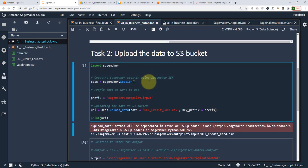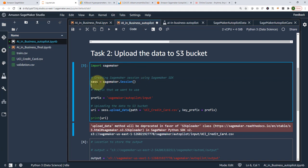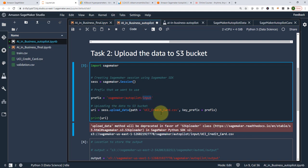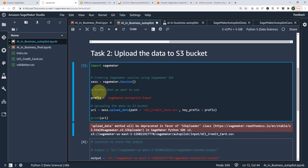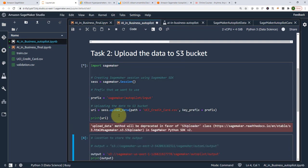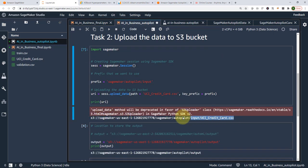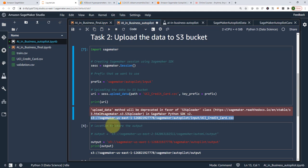The next step is to upload my data to S3. I'm going to import SageMaker, create a session with SageMaker.Session, and specify my prefix: 'SageMaker autopilot input.' Then I upload my CSV file using that prefix, and that gives me my URI. If you run shift+enter, the data will be uploaded, and here is the location of my data in S3.